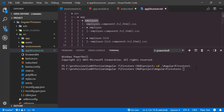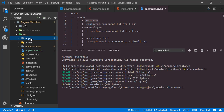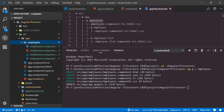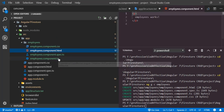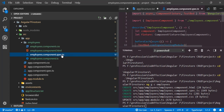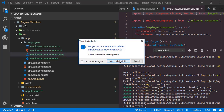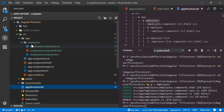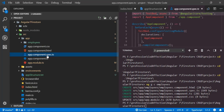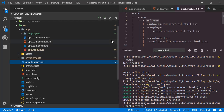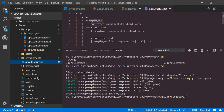First of all, I will create the parent component employees using 'ng g c employees'. The newly created employees component files can be seen inside the employees folder — we have one CSS file, one HTML file, and one TypeScript file. Along with that we have an extra file with extension spec.ts which is for testing purposes — we don't need that, so we can remove it. Same for the default app component spec.ts file.